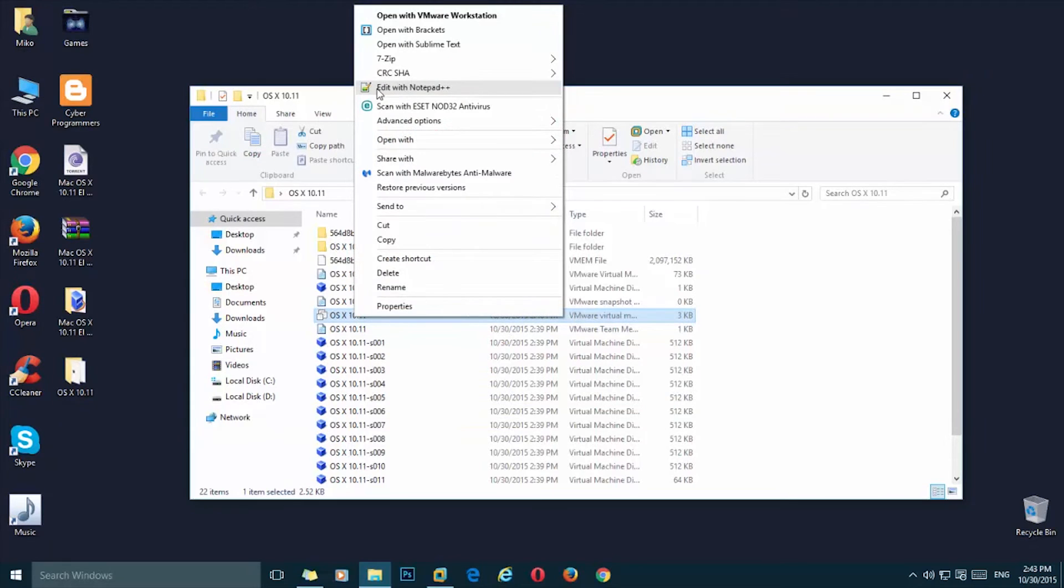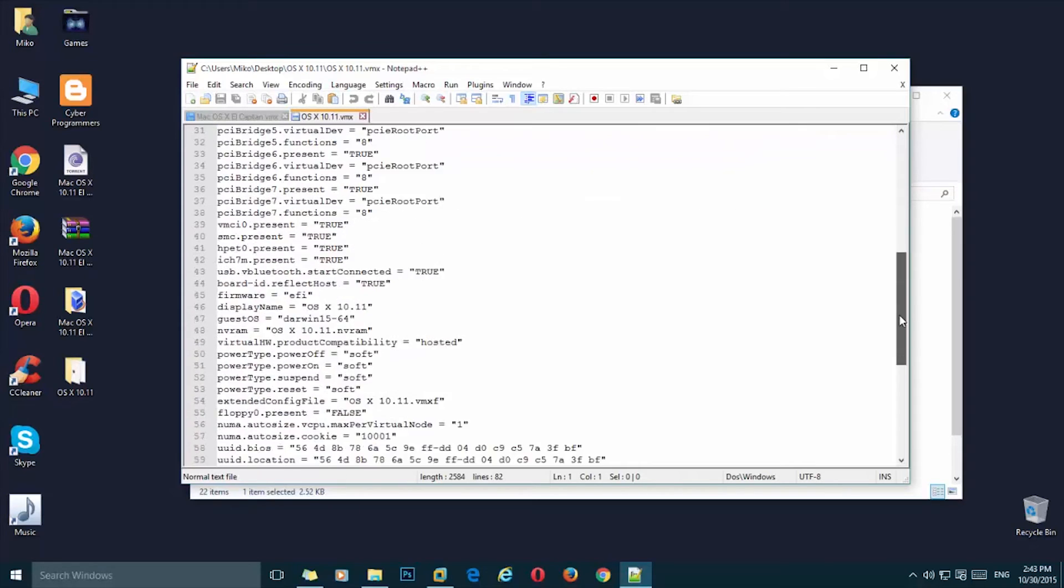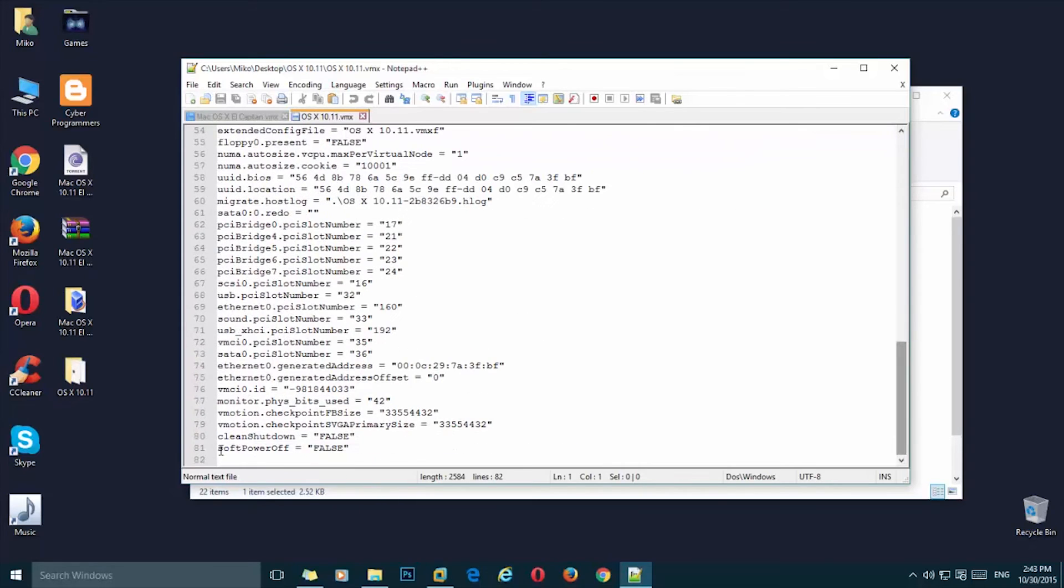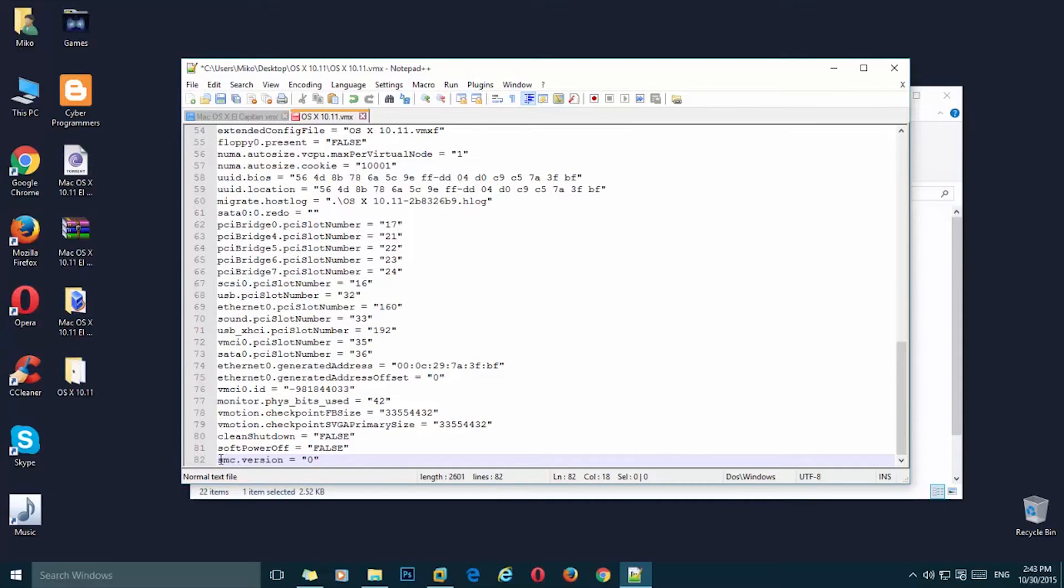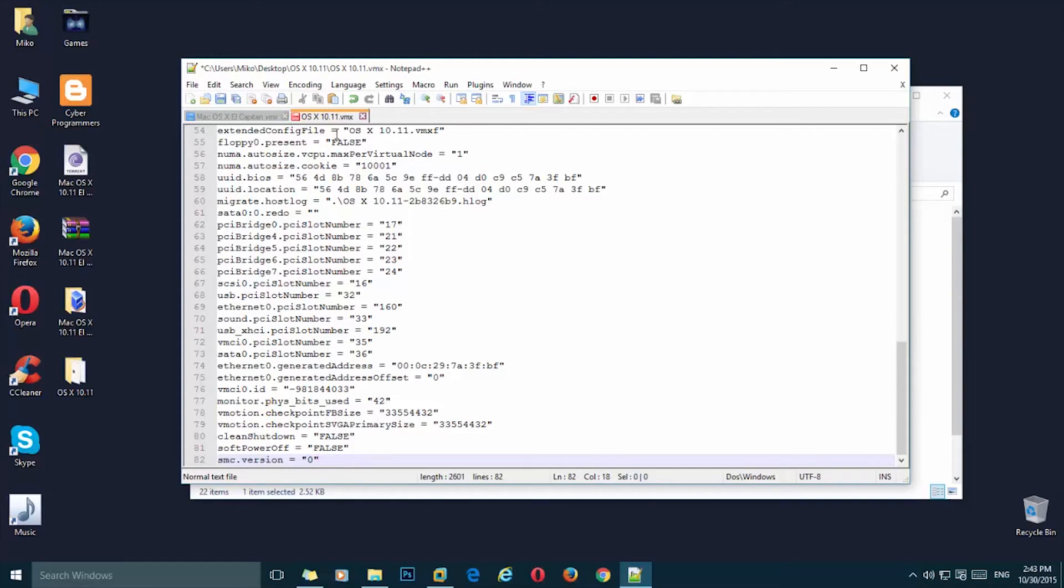And I'm going to edit with Notepad++. I'm going to scroll to the bottom and here you need to paste this line. I will leave it in the description of this video. You can simply copy it and paste it here. Now go ahead and save.